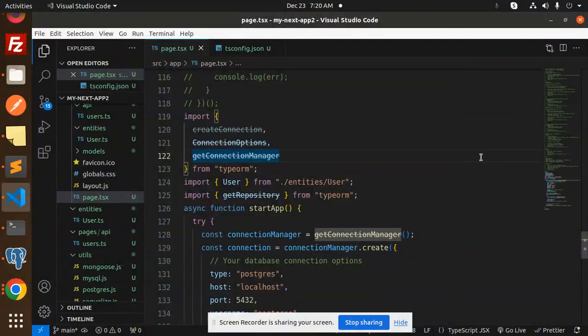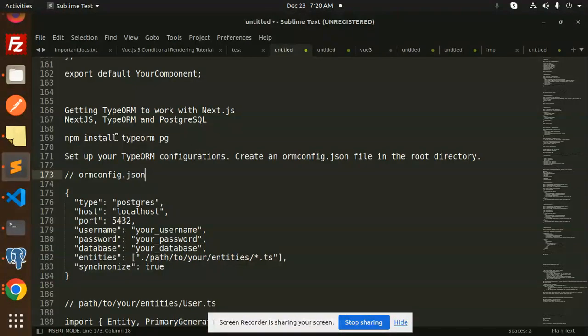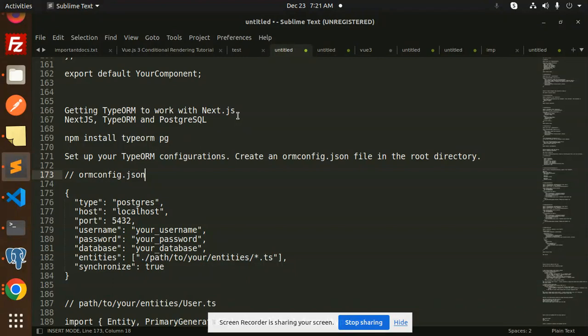Hello friends, welcome back to the new tutorial of Next.js. Today we are going to learn about how to connect with TypeORM and PostgreSQL with Next.js. Those who haven't subscribed to my channel yet, please subscribe, and if you like the video, please do like, share, and comment on my video.